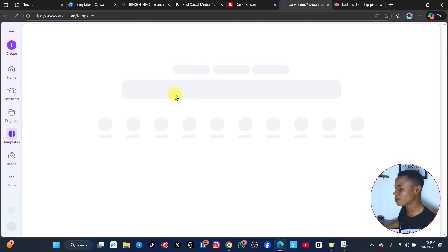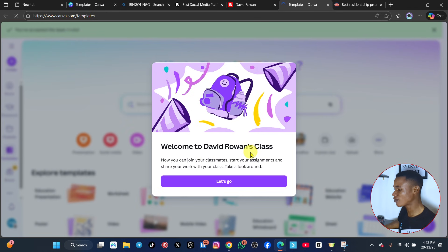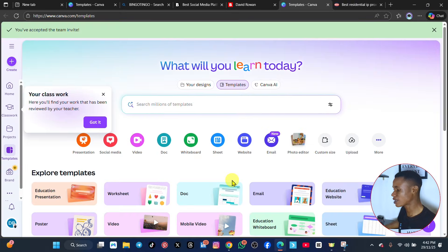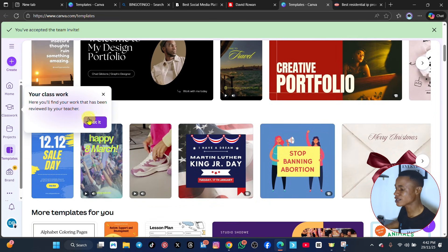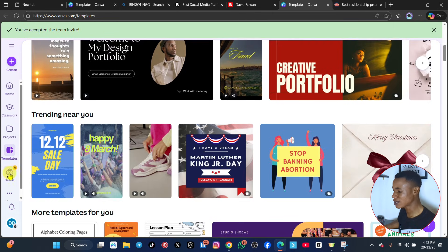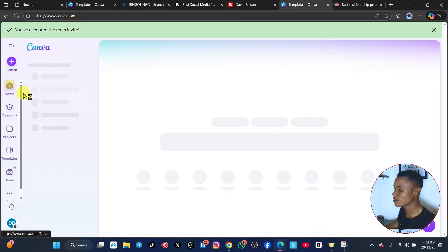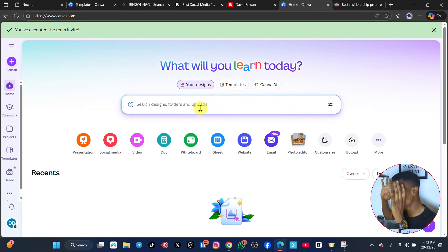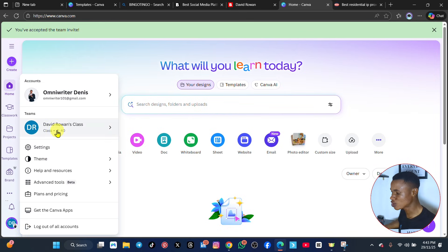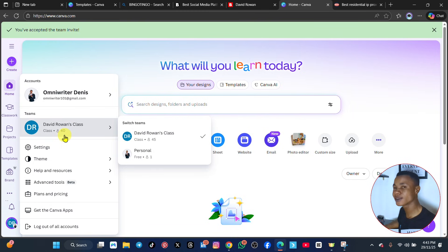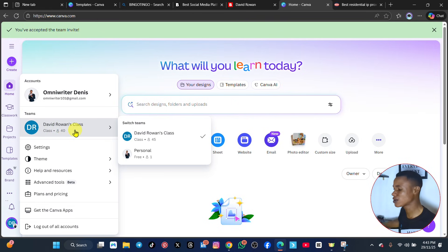It's bringing us to a Canva template page and showing us how to get it. It says welcome to David Rawlings class. Most of these are business account items. Your class work is here, and you can see that everything we have here is now a pro account. You have been accepted into the team invite. This account reaches 500 members and then closes, so that's why you have to keep doing all those steps.